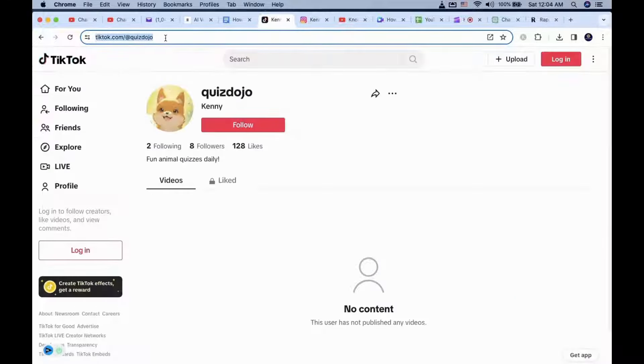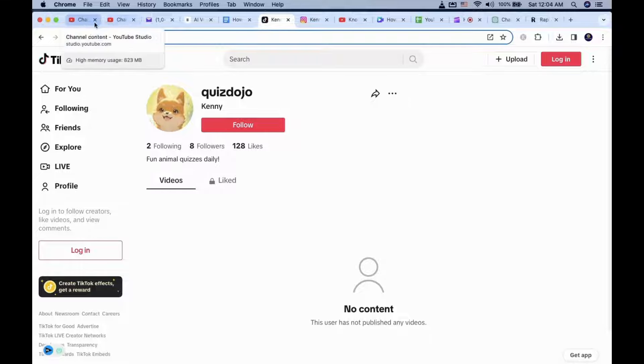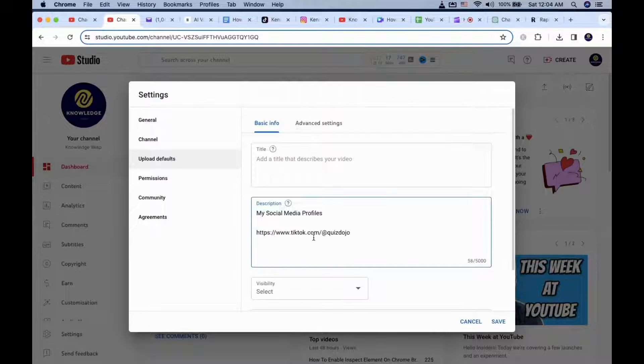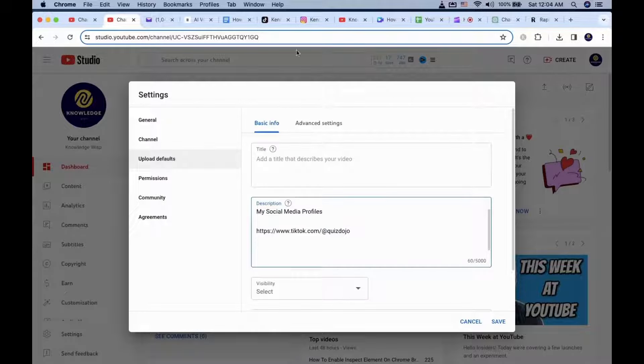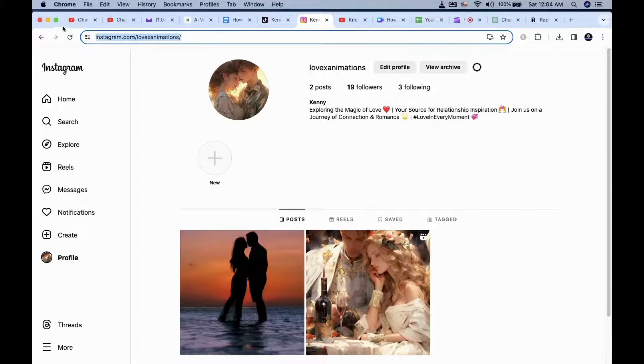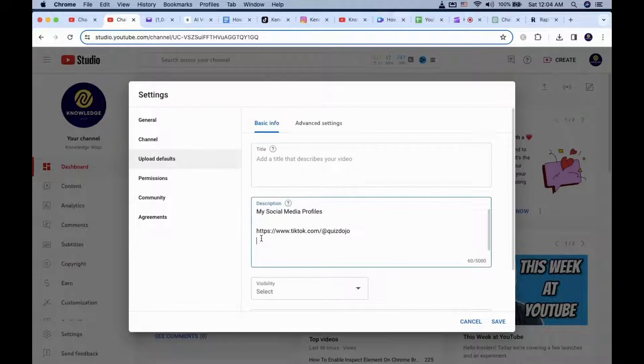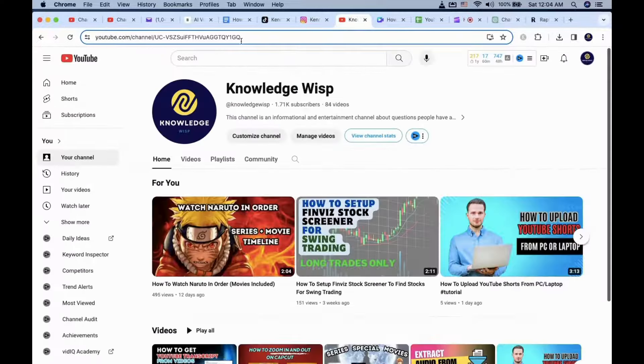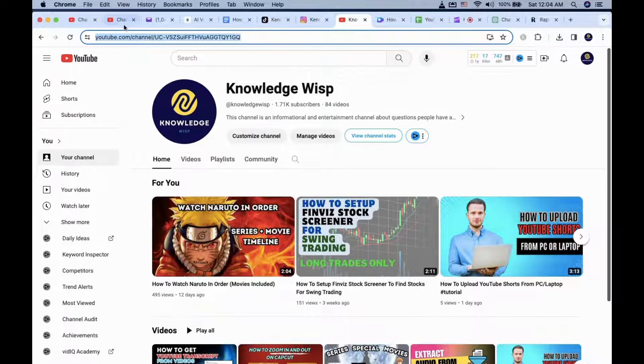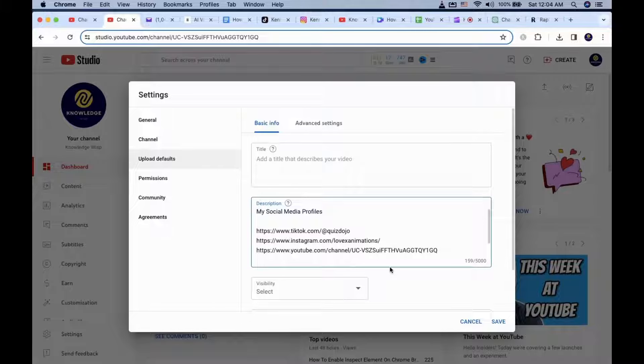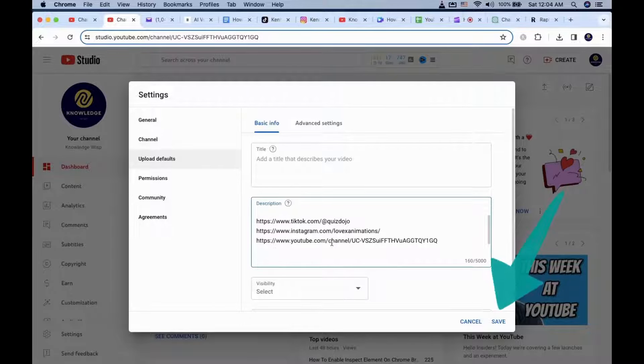Keep in mind that you are going to need the HTTPS part as well. Otherwise, it will not show up as a hyperlink. For this example, I have my Instagram page, TikTok Profile, and my YouTube channel set up. Once you are done, save the settings.